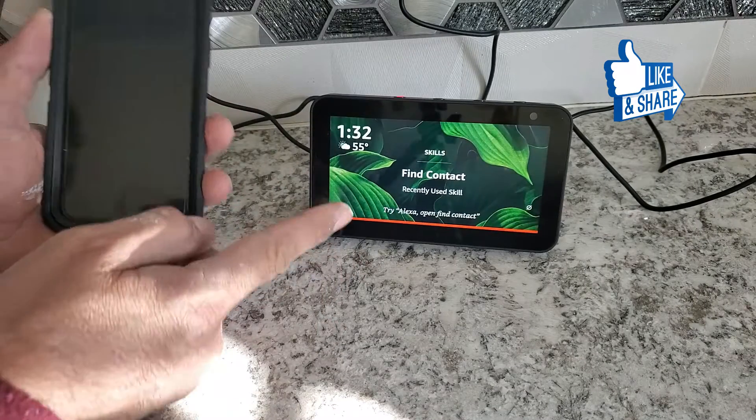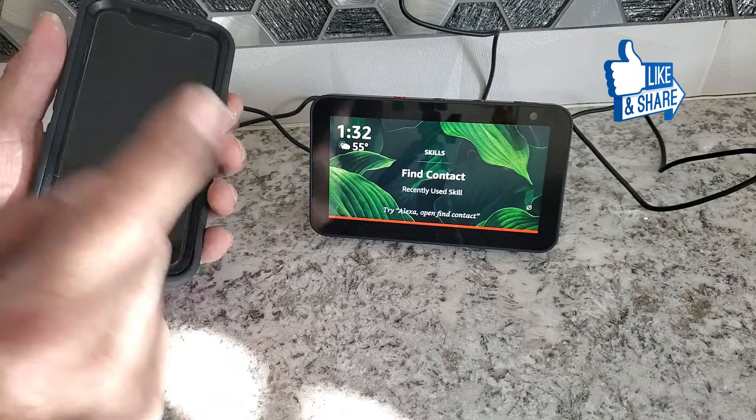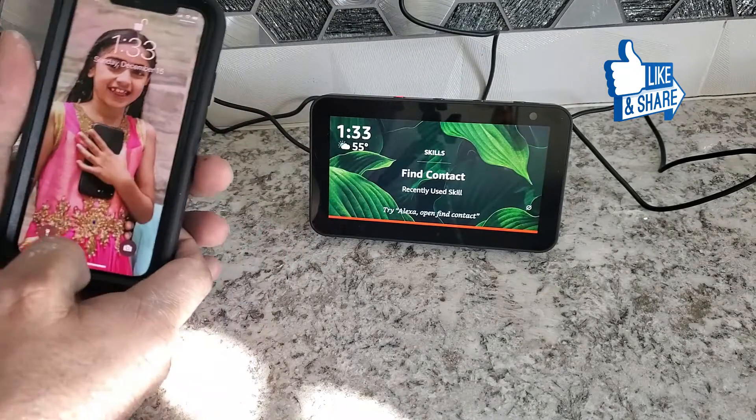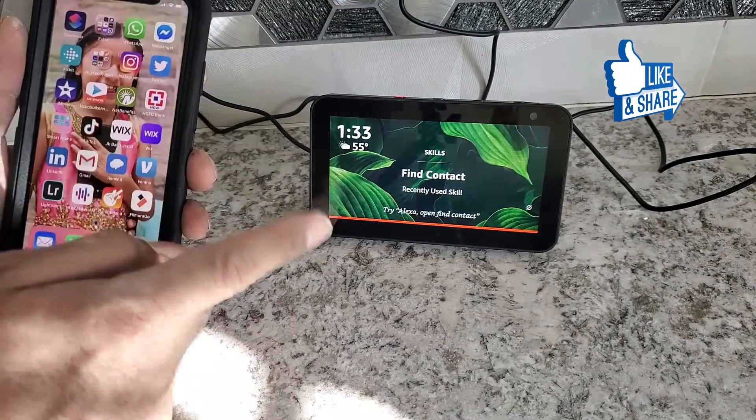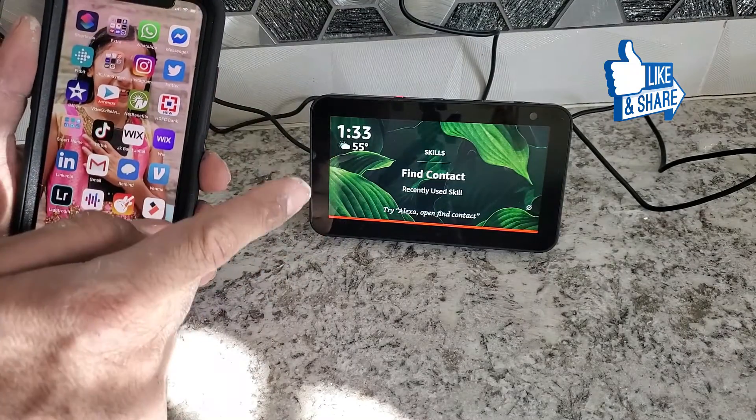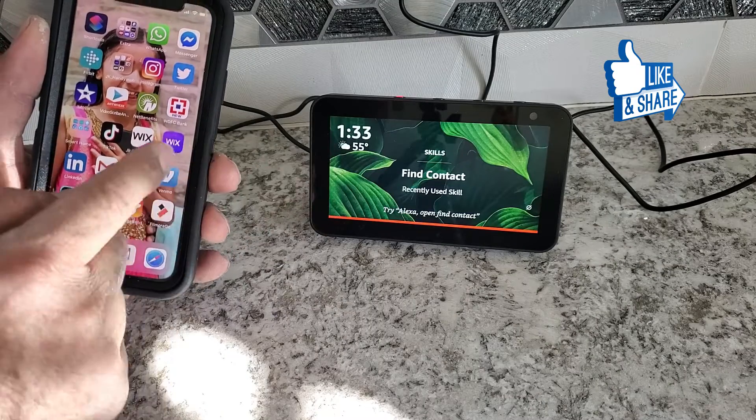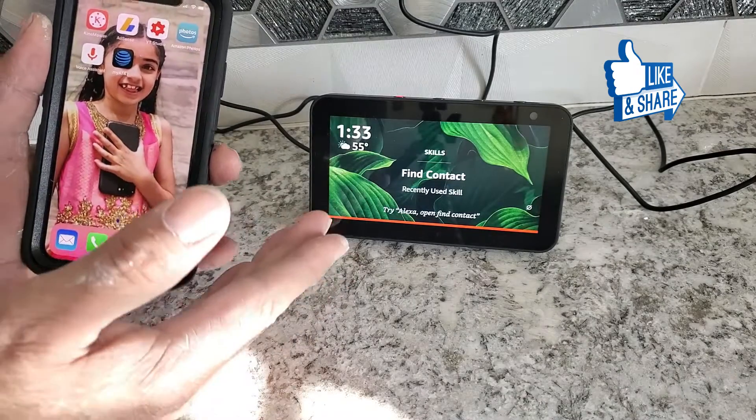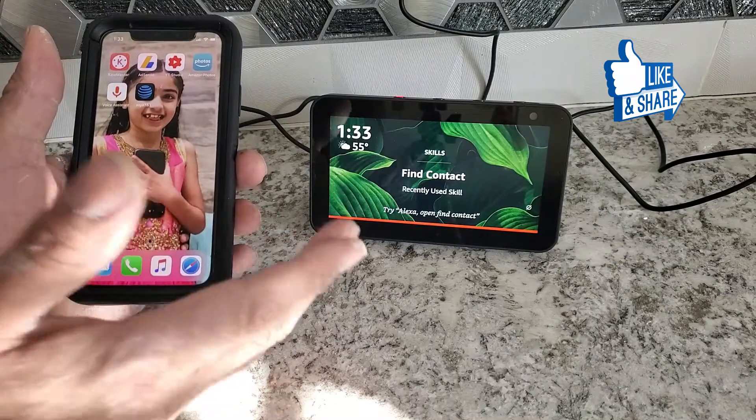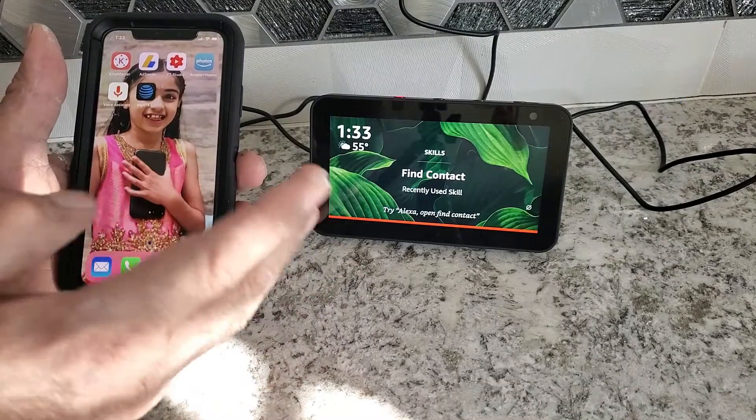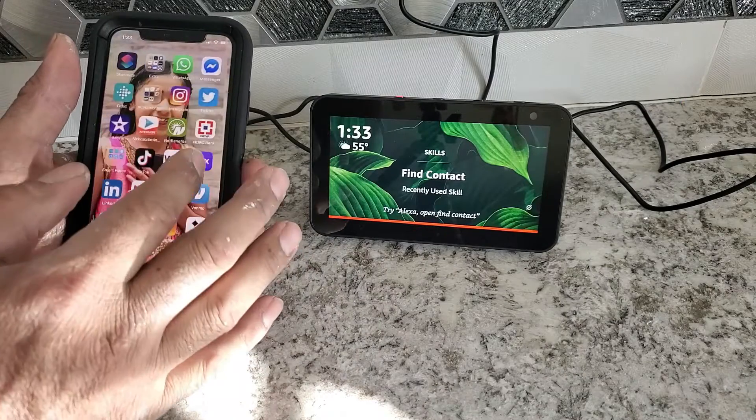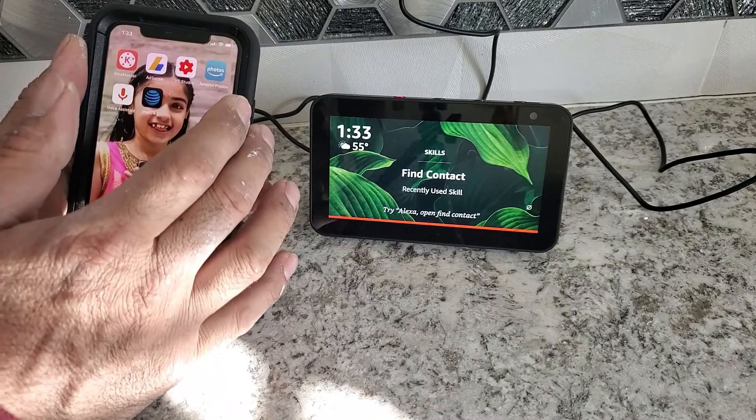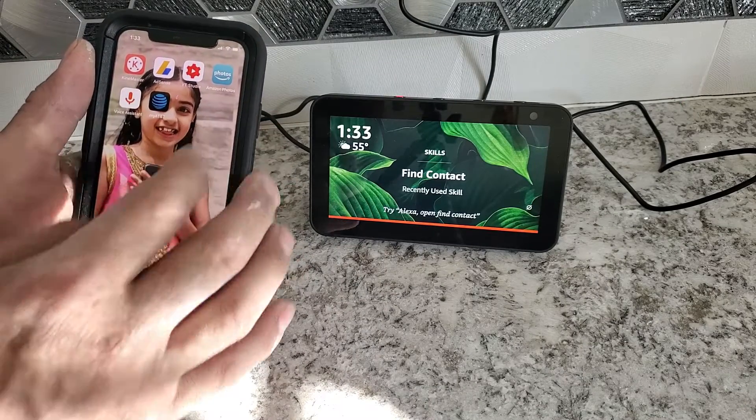And this specific model is Alexa Echo Show 5. So in order to put a family photo as a background or to use as a digital photo frame, you have to download one of the app is called Amazon Photos.